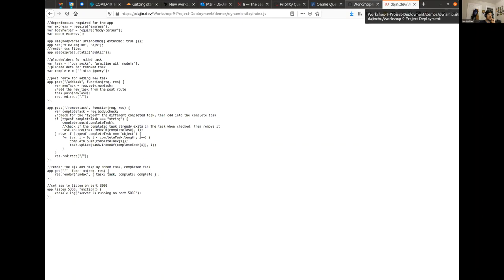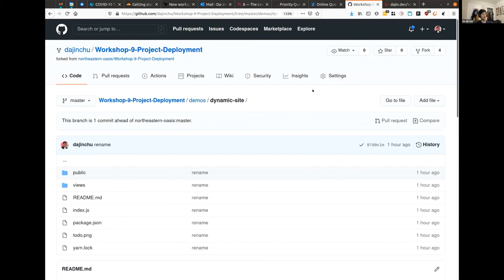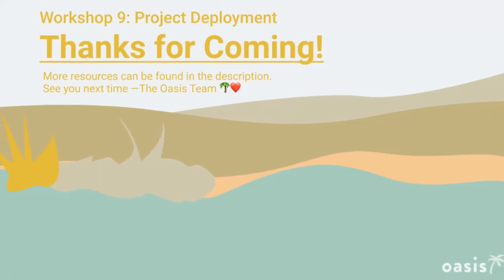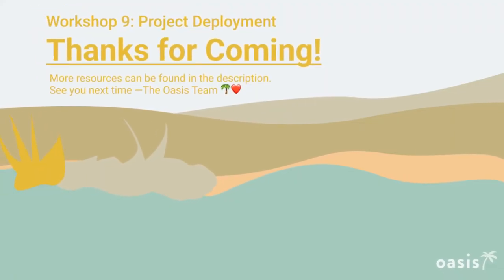GitHub pages is nice for a lot of things. I have it for my portfolio website. If you want to get into more advanced deployments, you could probably start a free trial on AWS and spin up a VM or something and that could be cool. Does anyone need help getting their pages forked and set up? If not, I think that's all we got.